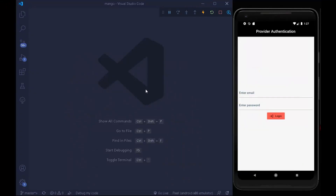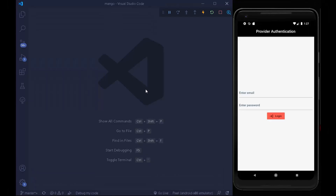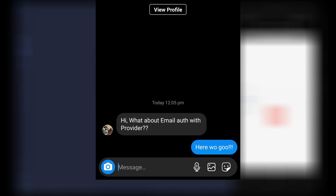Hello Gidgets! A couple of days ago I posted a video about what the Provider package is and how we can use it in our Flutter application. After posting that video, I got a DM on my Instagram about using Provider with authentication in Firebase.